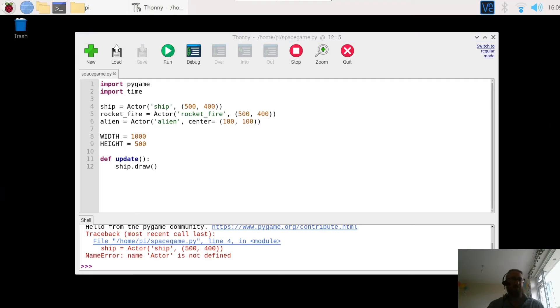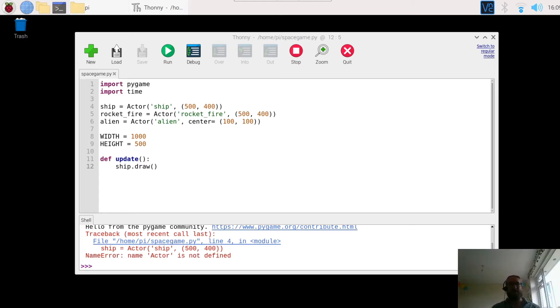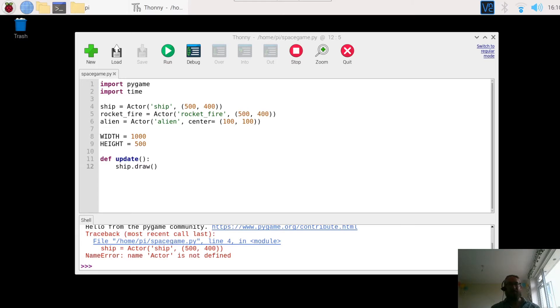Welcome to video two of our Alien Attack or Advanced Pi Game 0 game. You may remember in the previous video we set up the three actors: the ship, the rocket fire which is going to be our missile, and the alien. We set the positions for them and then we ran the program just to check that it was working.